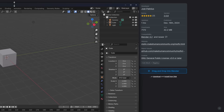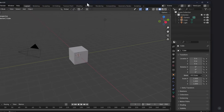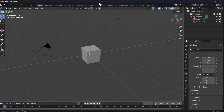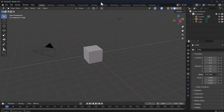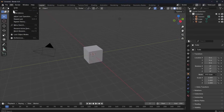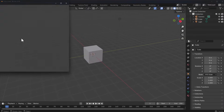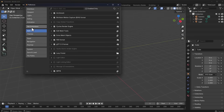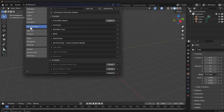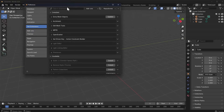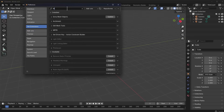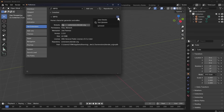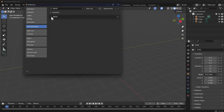If you don't want to install the extension that way, the other way is by going to Edit, then Preferences, and within the Preferences window go to 'Get Extensions.' You can search for 'mpfb' and from there you can also proceed to install it.